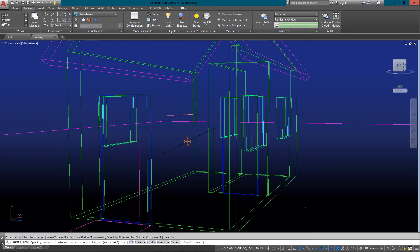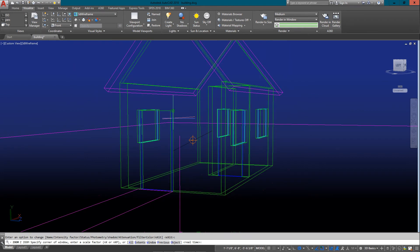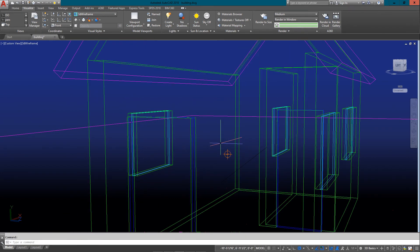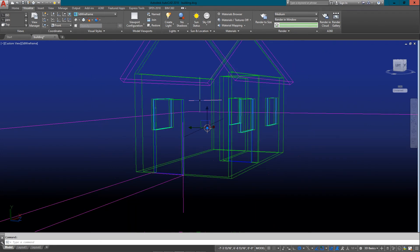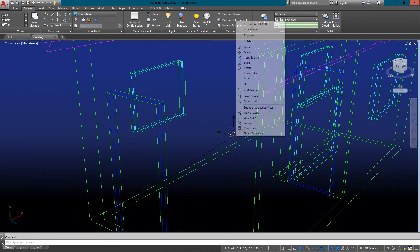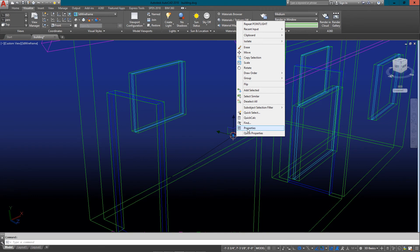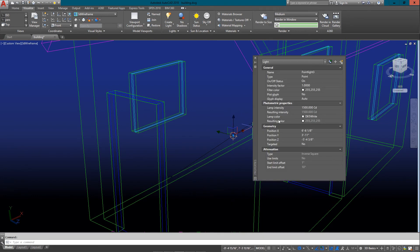It looks like it's a little off, so I'm just going to move it with my grip edit. I'm going to zoom back a little.